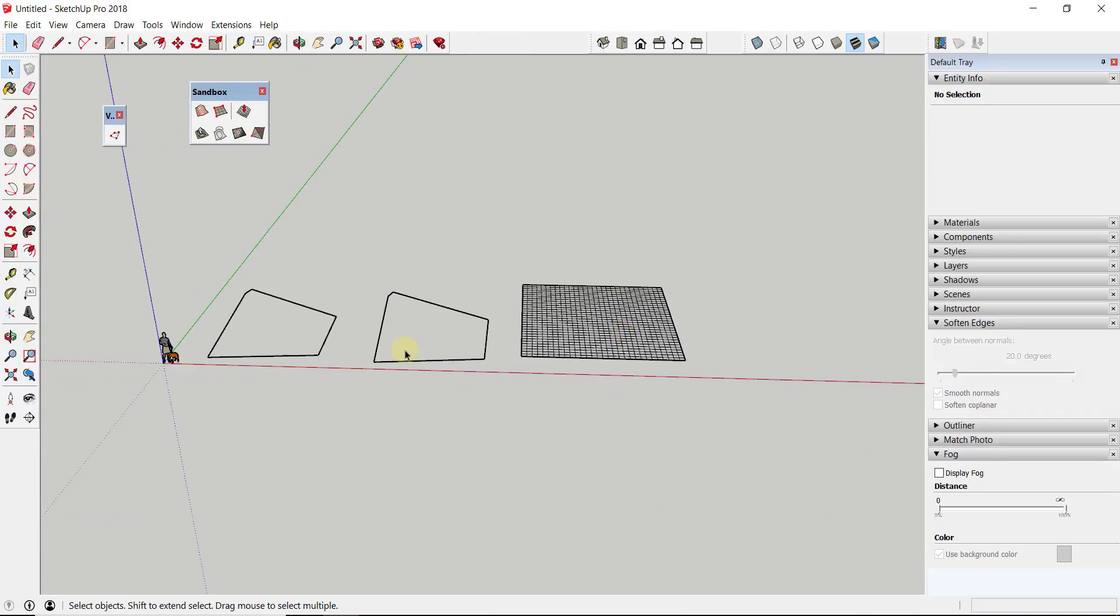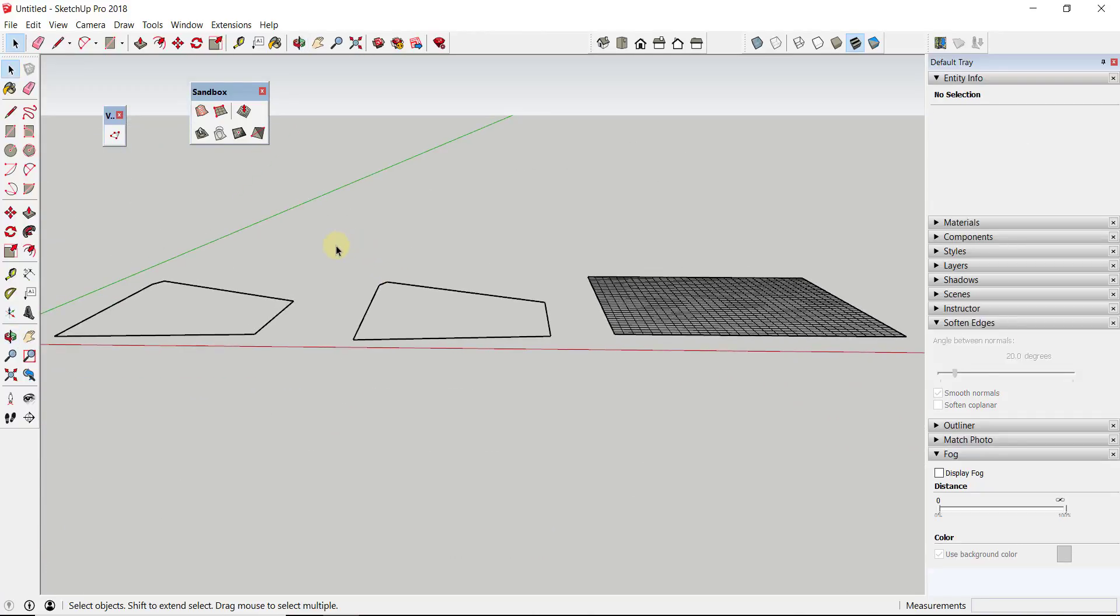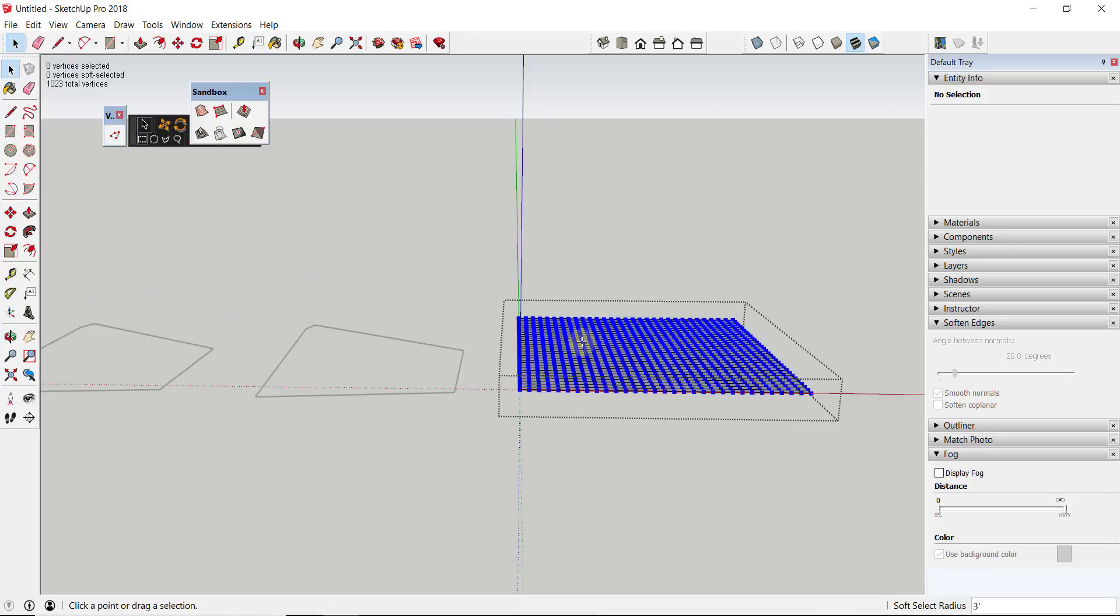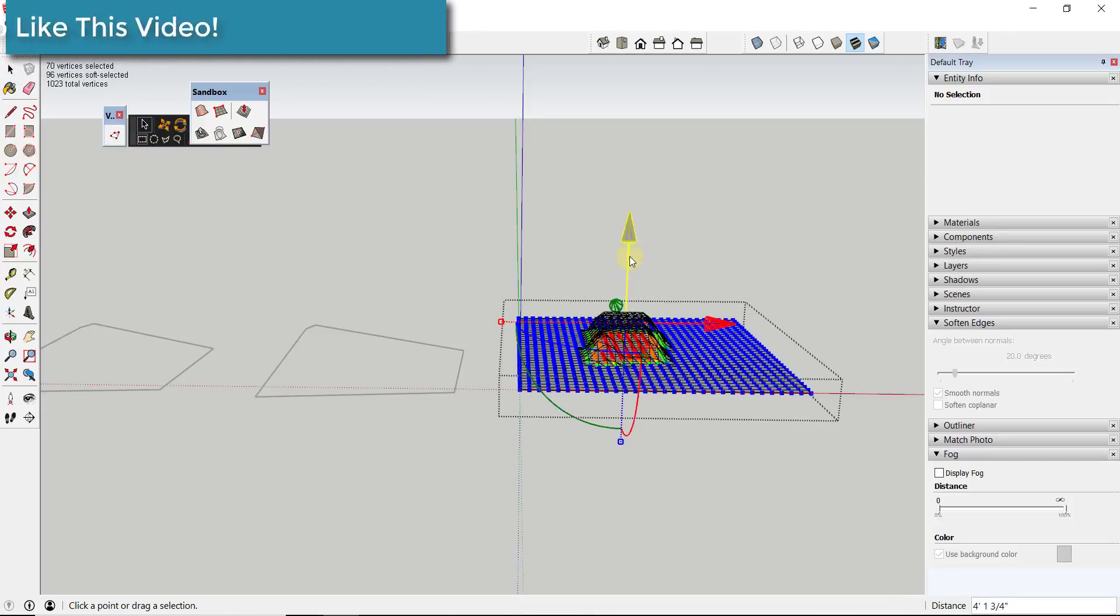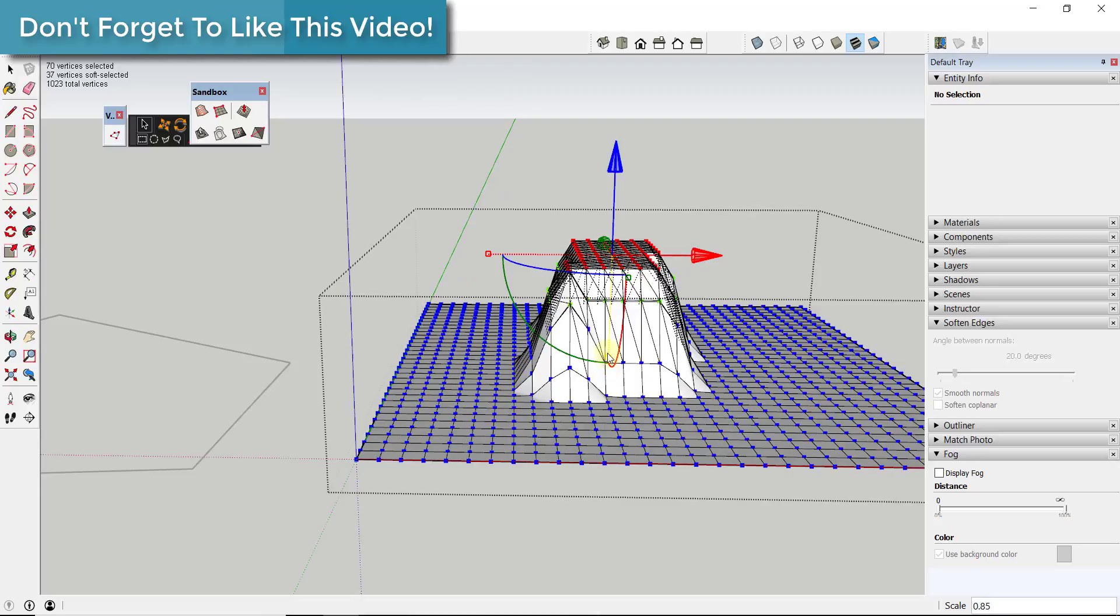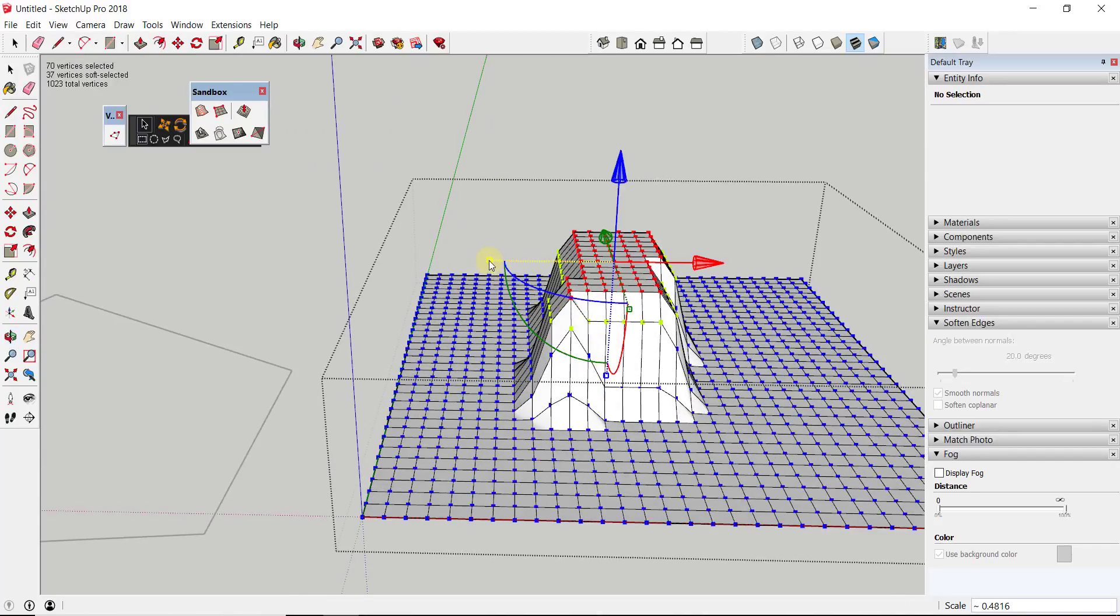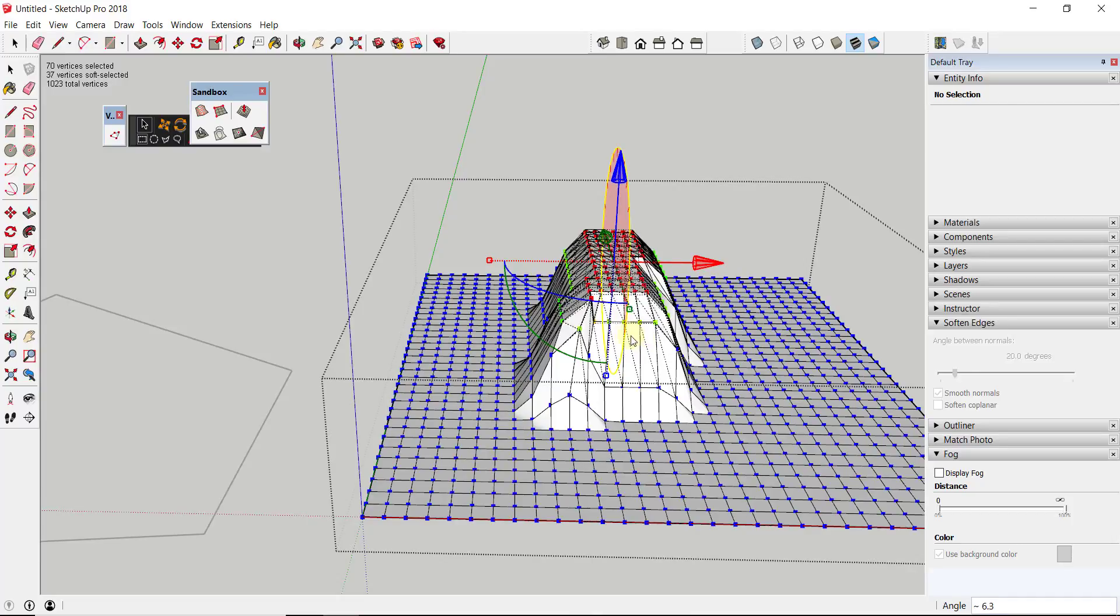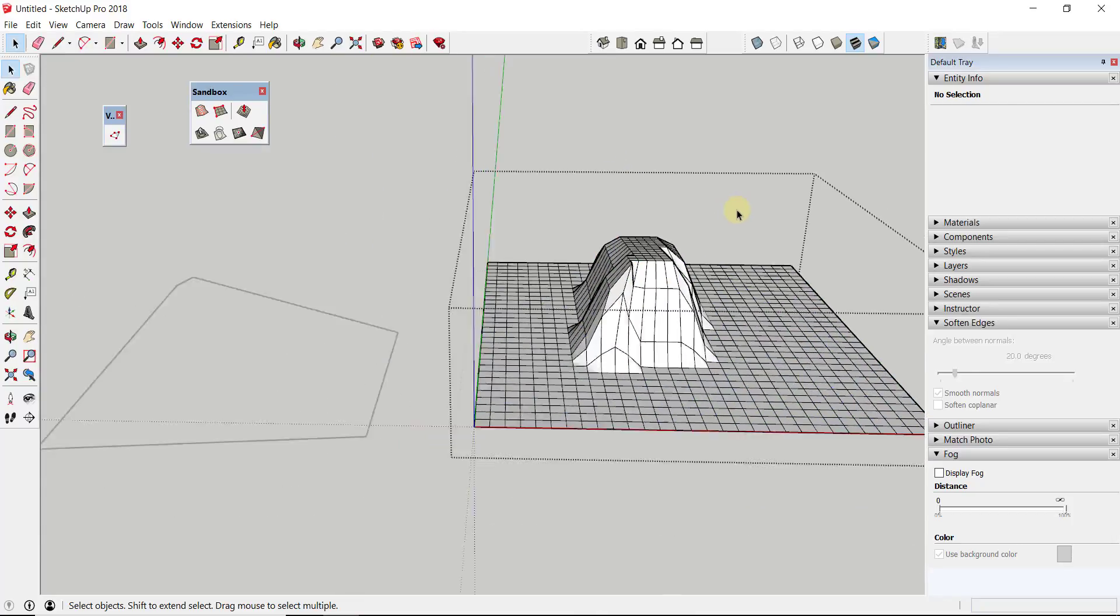But another thing that you can do with it is you can actually use it to scale where the vertices are. That by itself isn't that big of a deal. If you came in here and you edited this, you could use the scale tool to adjust the scale of where the vertices are. You can see how I'm able to adjust the way that this looks.